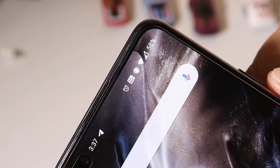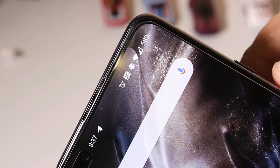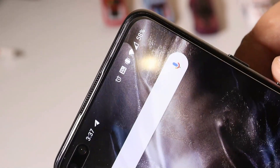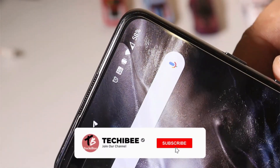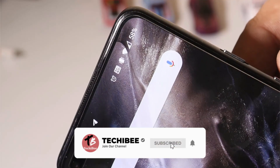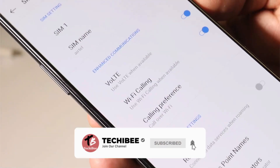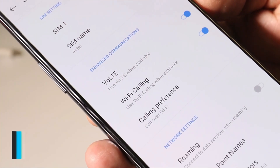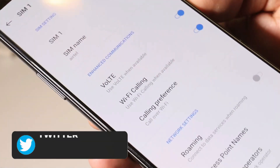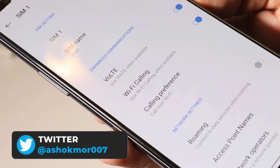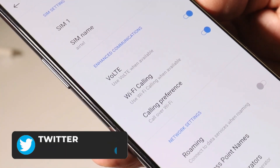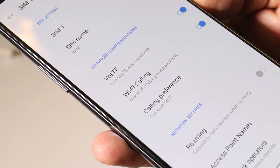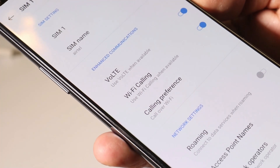Another issue is related to VoWiFi, which is again not stable on OnePlus Nord. It automatically keeps switching between VoLTE and Voice over Wi-Fi. I used to face the same issue on my other OnePlus devices on initial builds when Wi-Fi calling was first introduced, but that has since been fixed on those devices.